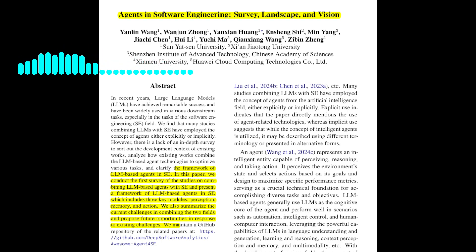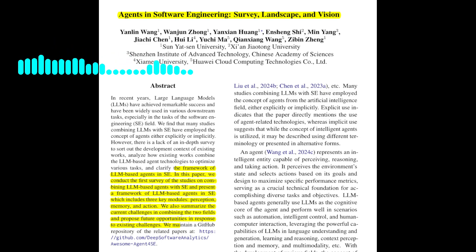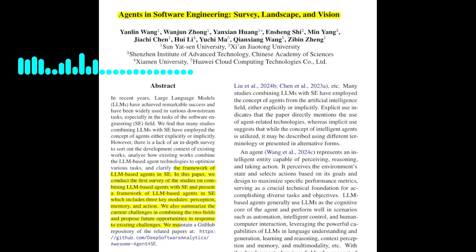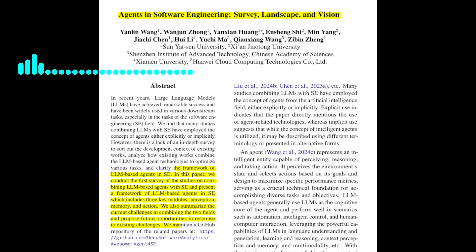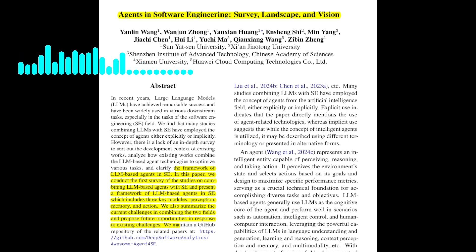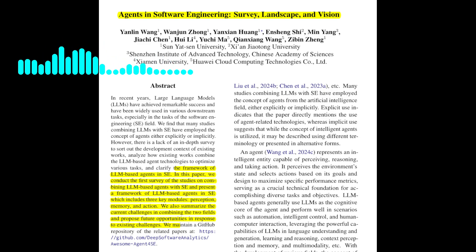What about the potential for software engineering technologies to contribute to this advancement? The paper highlights the potential for software engineering technologies to play a significant role in the development of agents. This includes leveraging software testing techniques to identify and address defects, utilizing software tools to enhance agent capabilities, and adapting software package management techniques for managing agent systems. So the paper presents a compelling vision for the future of LLM-based agents in software engineering.